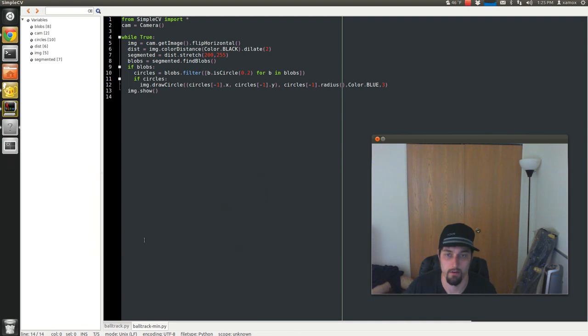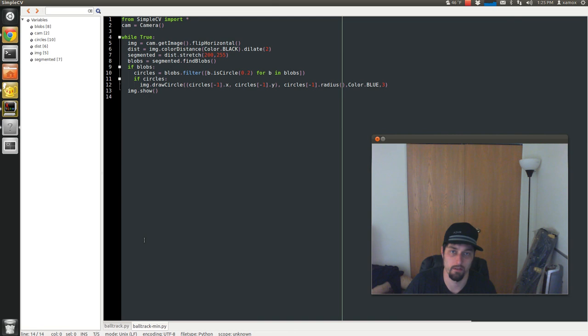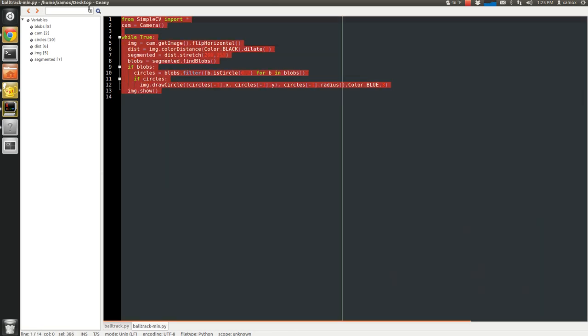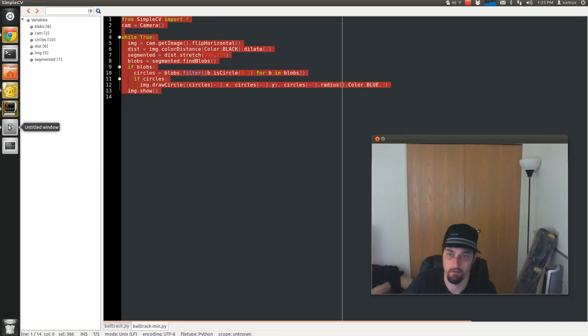So today I'm going to show how to do a ball tracker in SimpleCV. As you can see here, it's done with about less than 15 lines of code.